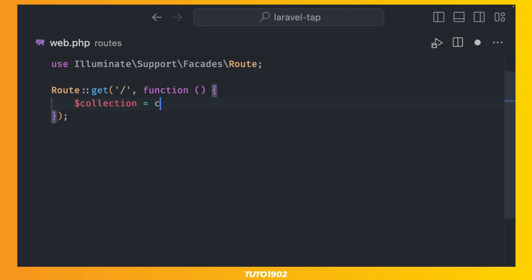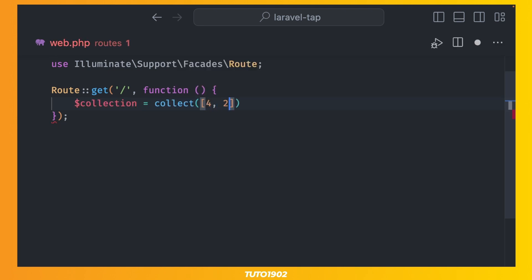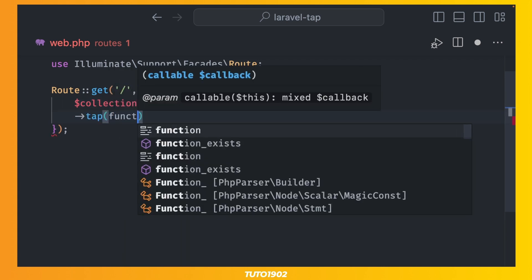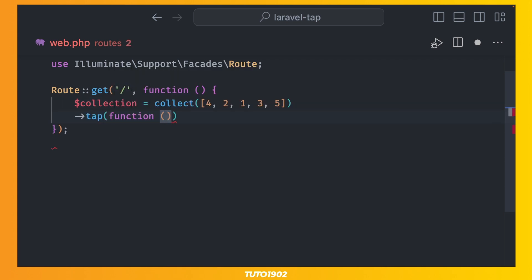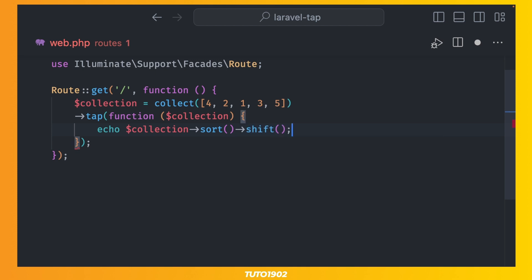Here, let me show you. Here we have a collection of certain numbers. Then we call tab on that collection and receive it in this closure. Then we sort it and return the first item. If you're not familiar with the shift method, it removes and returns the first item in the collection, modifying the collection in the process. In this case, the return value is 1.